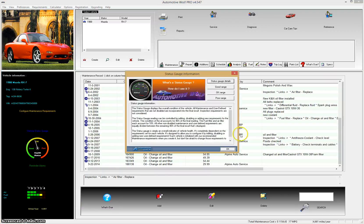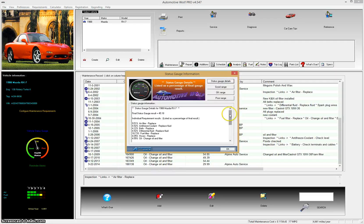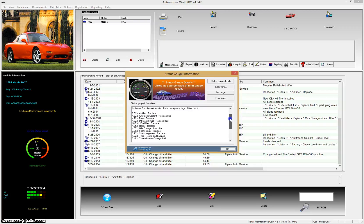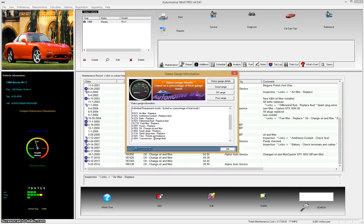If you click the button and select 'status gauge details,' you'll see an itemized breakdown of all the requirements affecting that gauge. You can make changes to the requirements and that will affect the overall status of the gauge. You control this gauge for each vehicle by changing the requirements — when they're due, dates, distances, and so on. It gives you an overall view of the health of your vehicle. When it shows in the poor range, you've definitely got some maintenance requirements that need to be addressed.